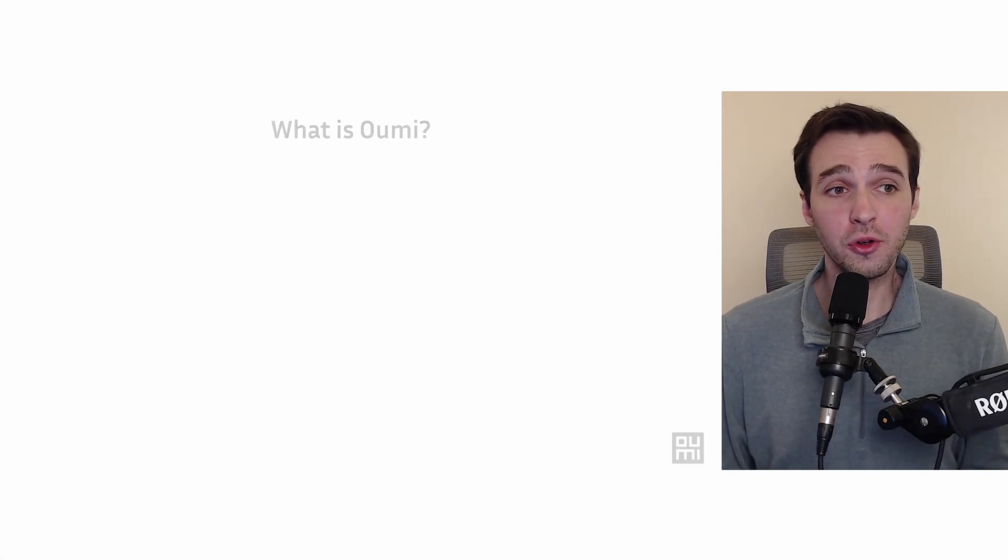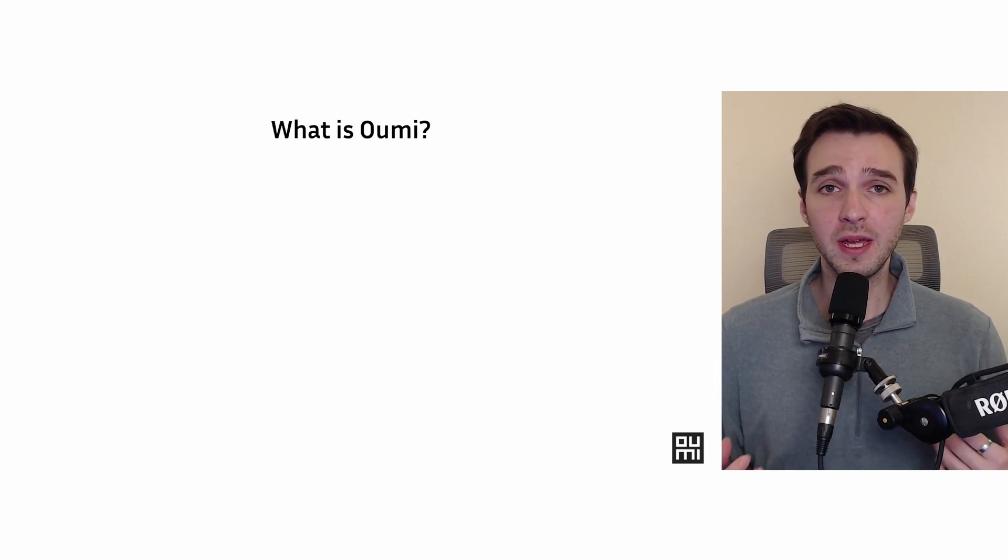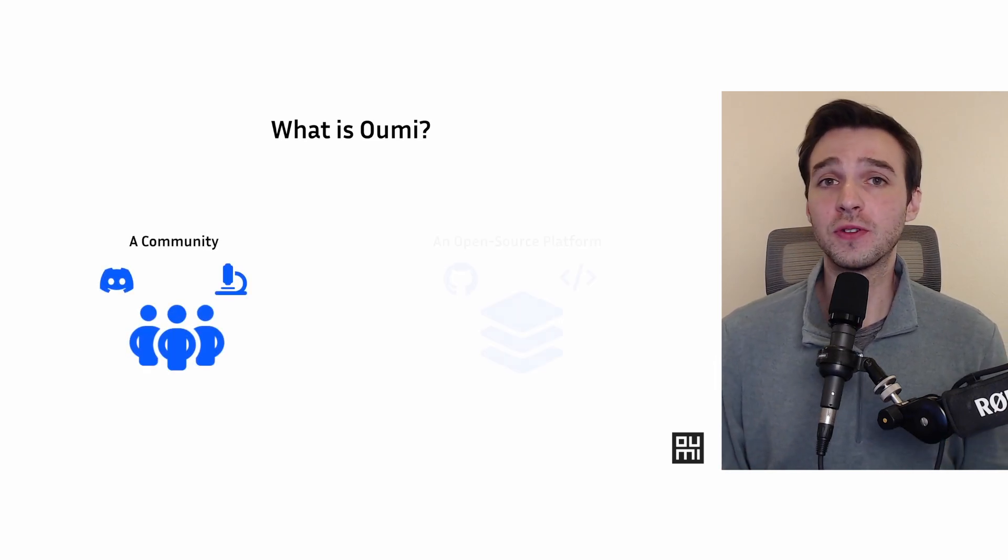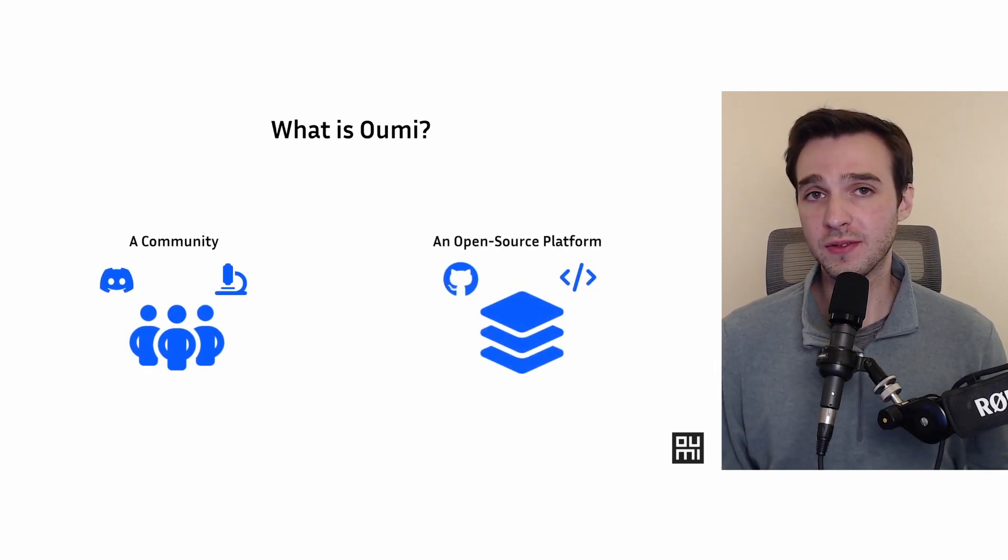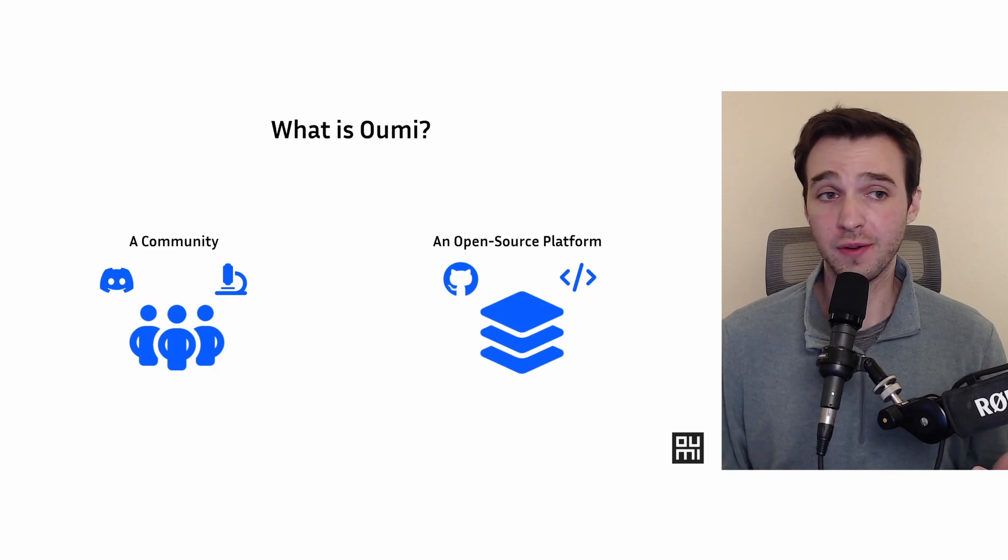Hi, I'm Matthew, a co-founder and engineer at UMI, and today I want to talk to you about what UMI is. So UMI is both a community and an open source platform, and I want to address each in turn.